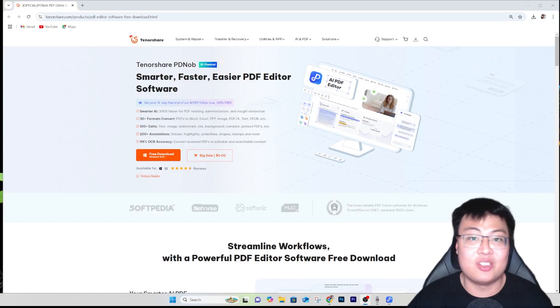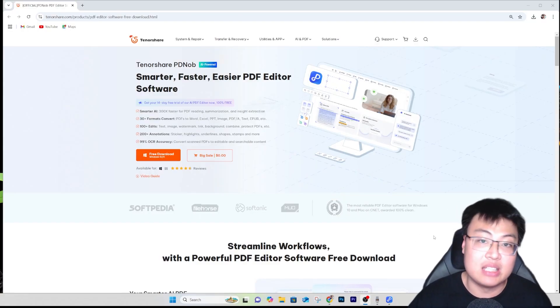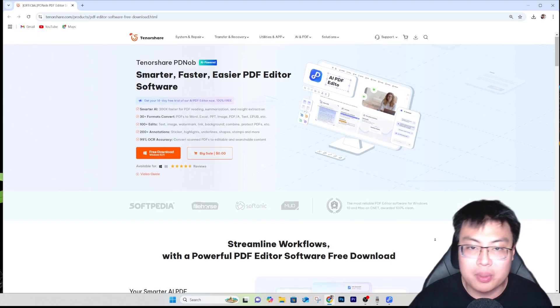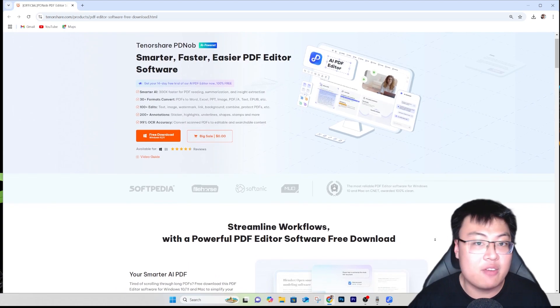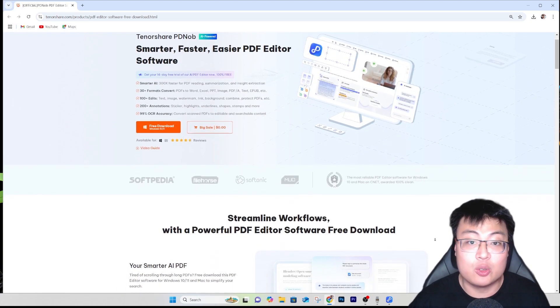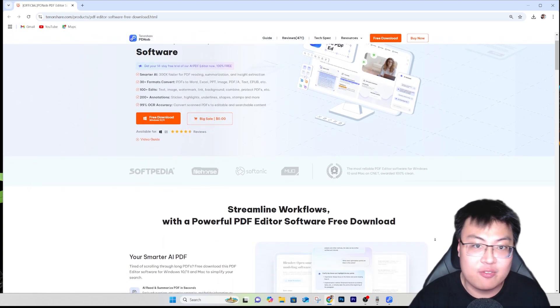If you want to edit a PDF, you have to pay for Adobe Acrobat, which personally I find a waste of money unless you do a lot of PDF editing. So what are other ways to edit it for free? Well, it's with the help of this software right here - Tenorshare PDNob, a very useful PDF editor.